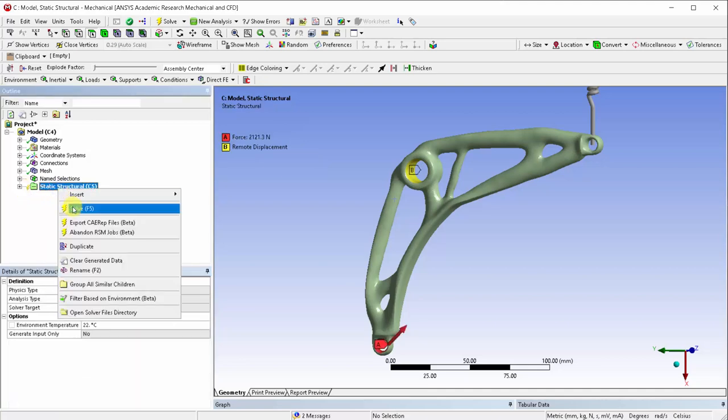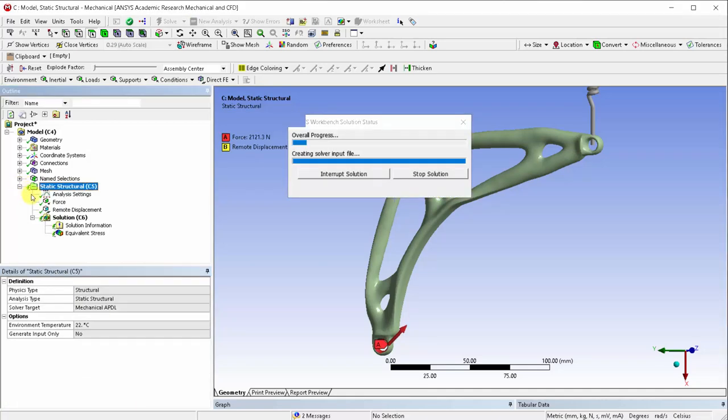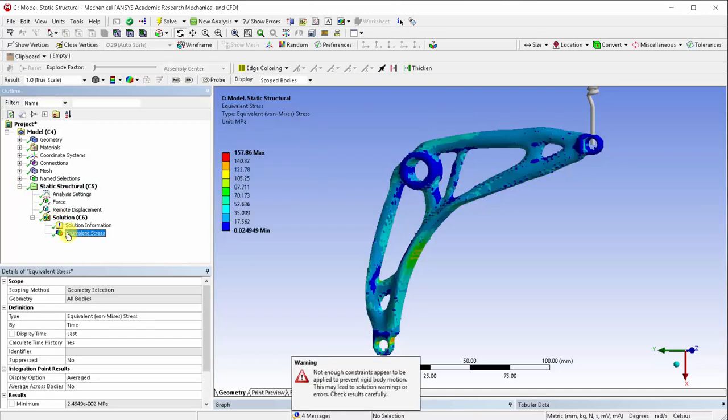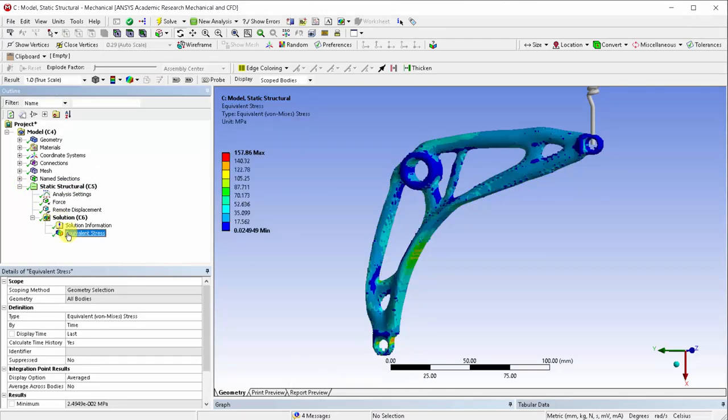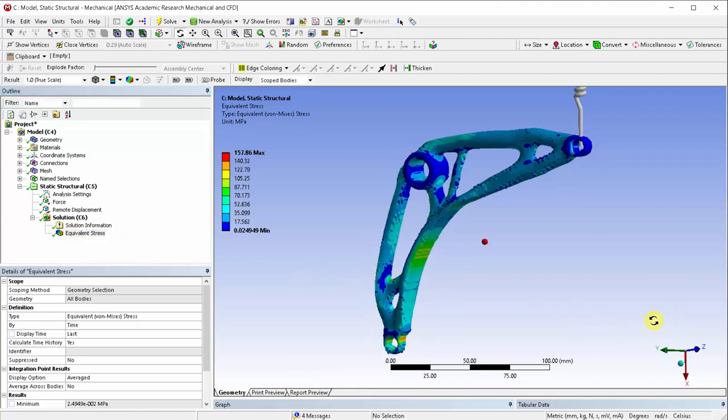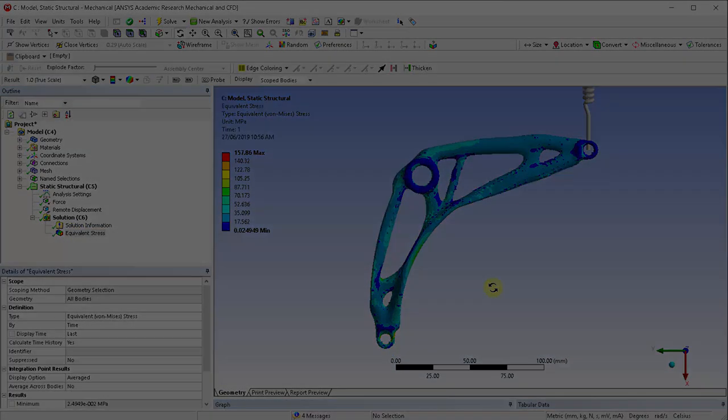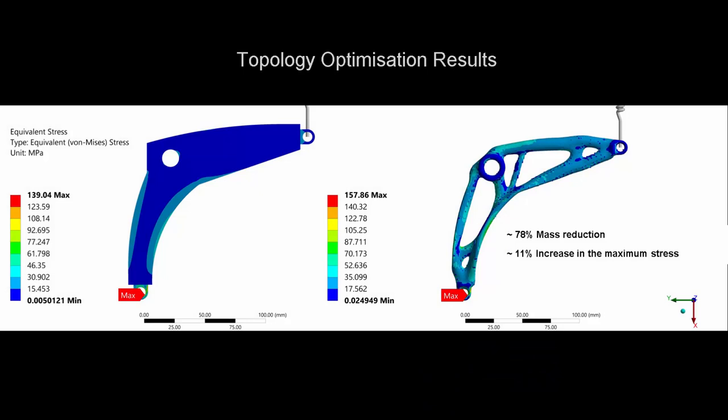Let's go ahead and solve the model. As we can see, the mass is reduced by 78% while increasing the maximum stress only by around 11%.